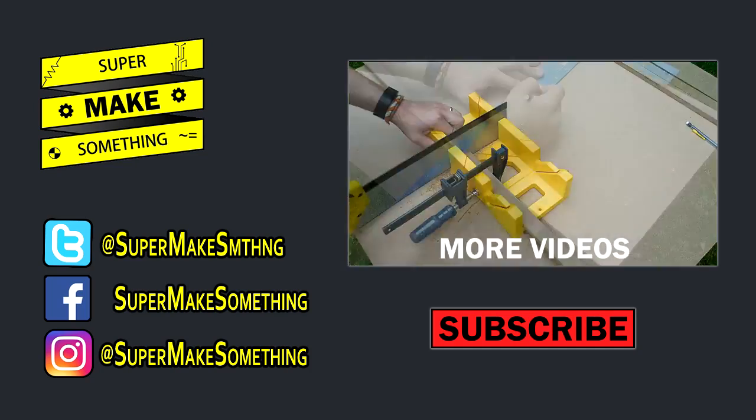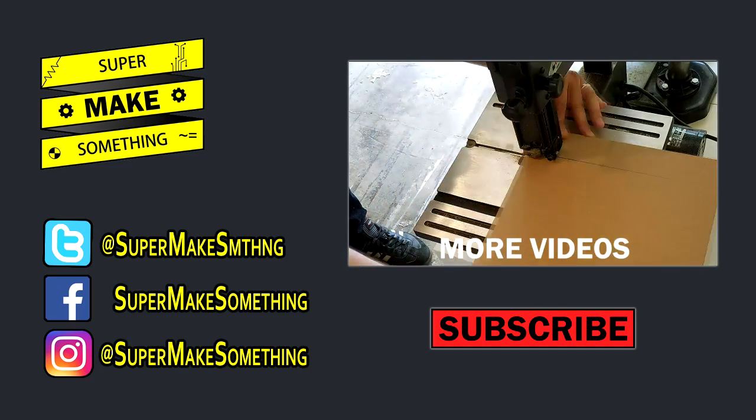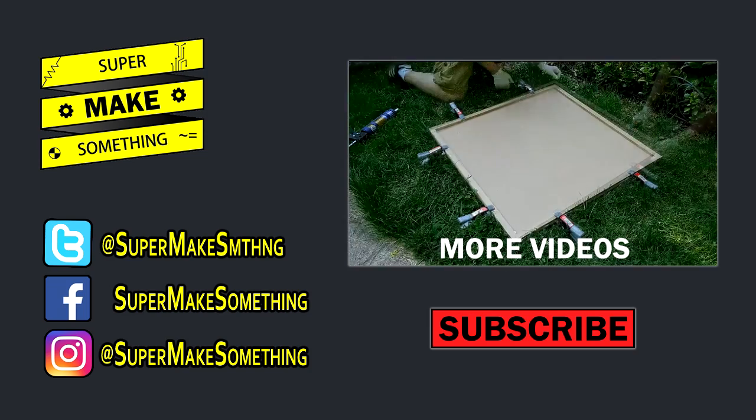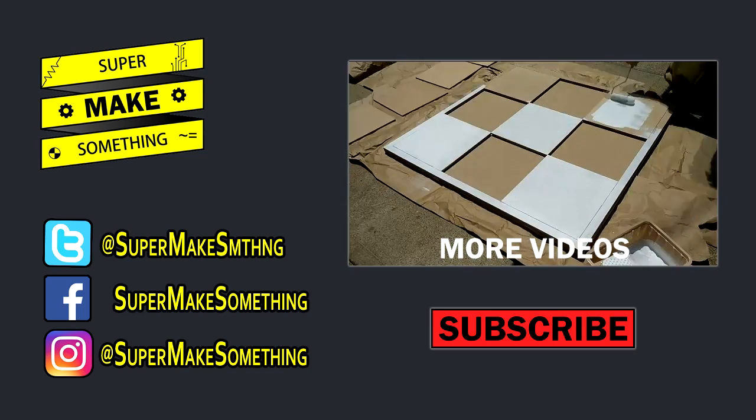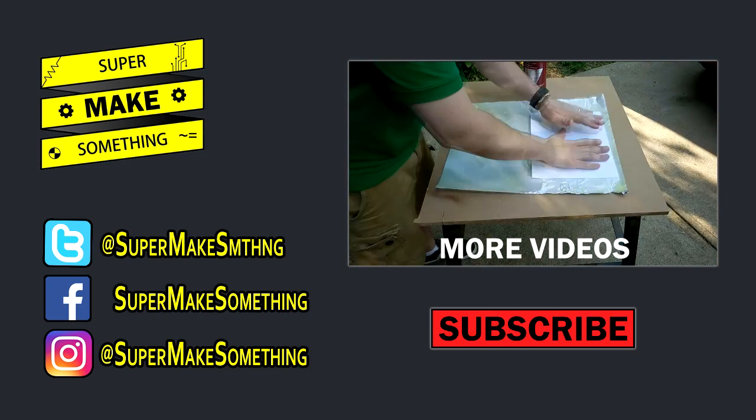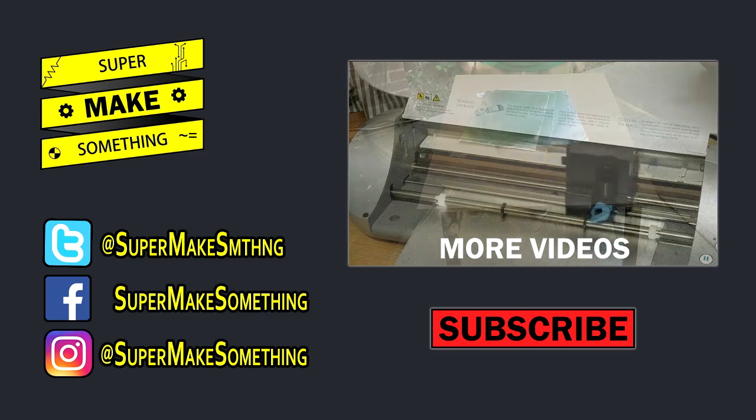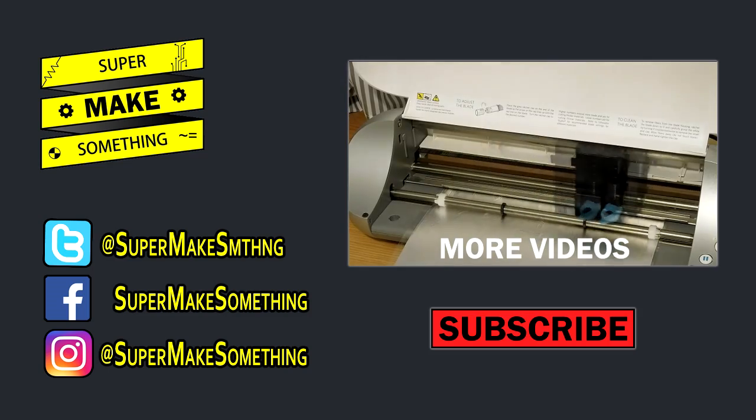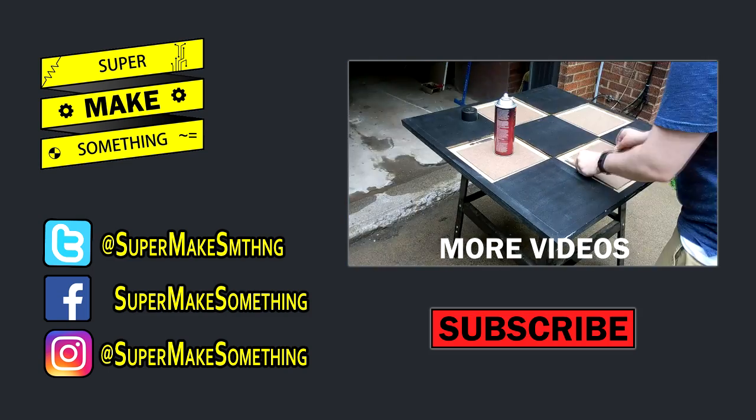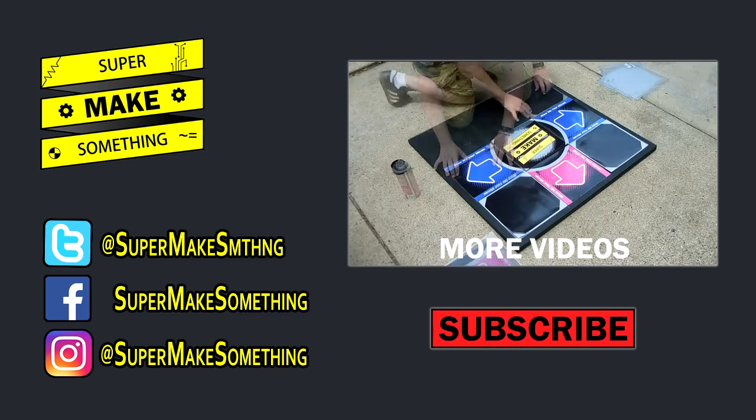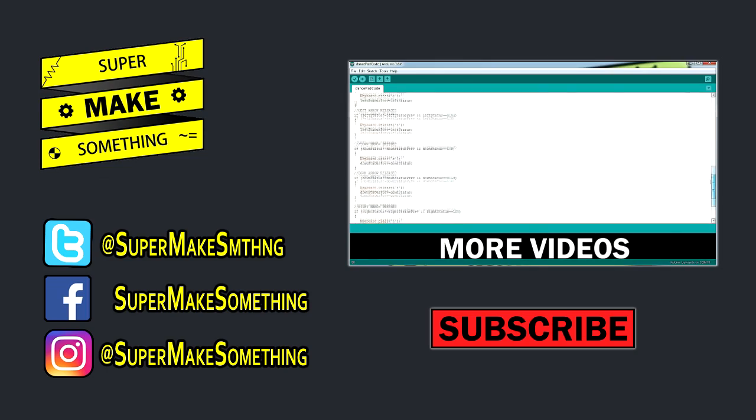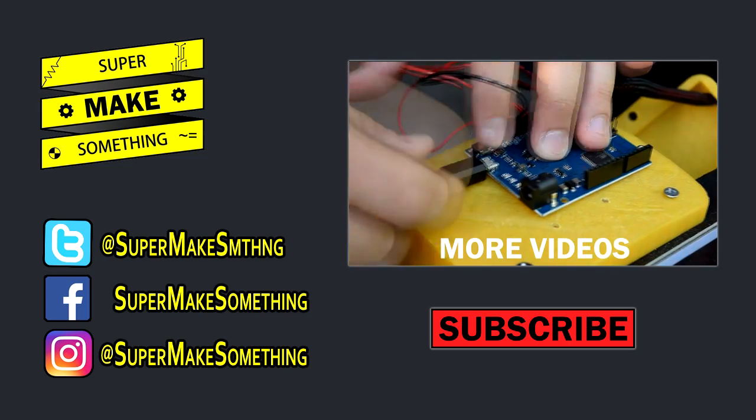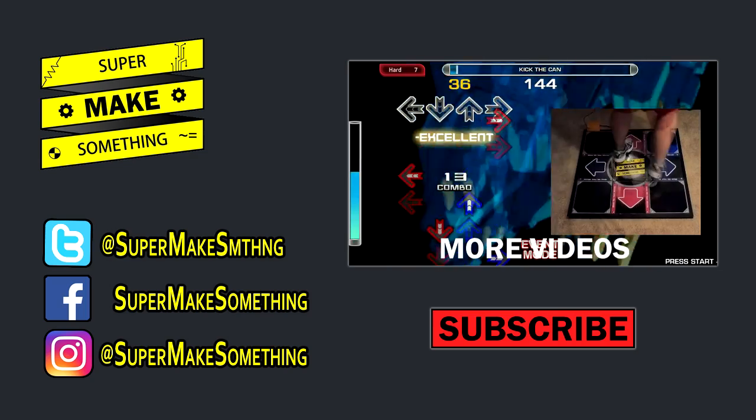Thanks for watching! If you enjoyed this video, please be sure to hit the like button and share it with your friends. Your support helps me make more episodes. To keep up with my latest projects, click the subscribe button below. You can also check out more episodes by clicking on the video to the right. Connect with me on Twitter, Facebook, and Instagram, and be sure to visit supermakesomething.com to download files for this and other projects. See you next time, now go super make something!